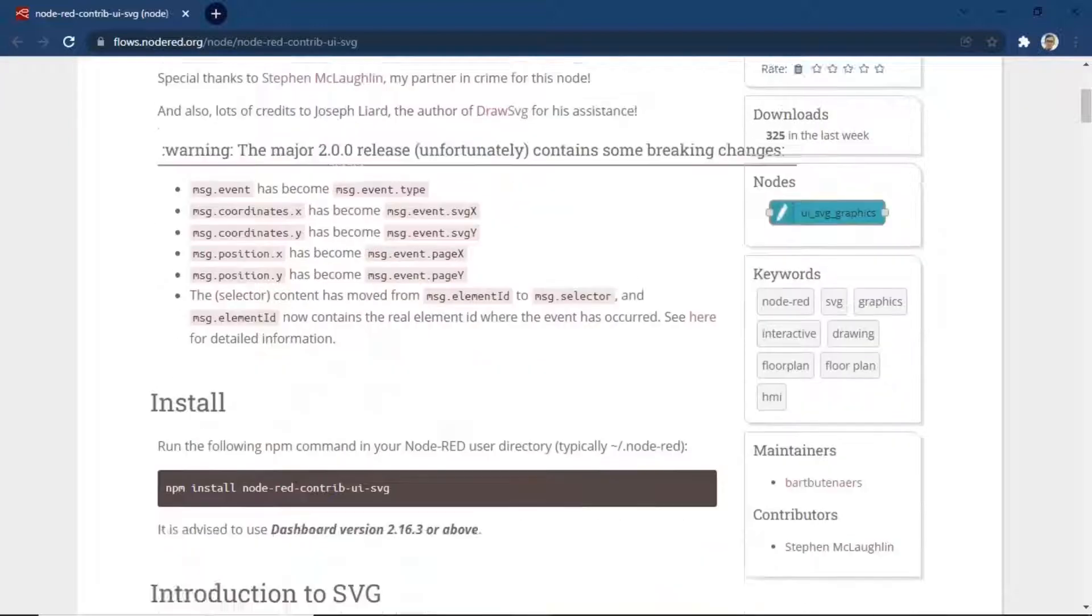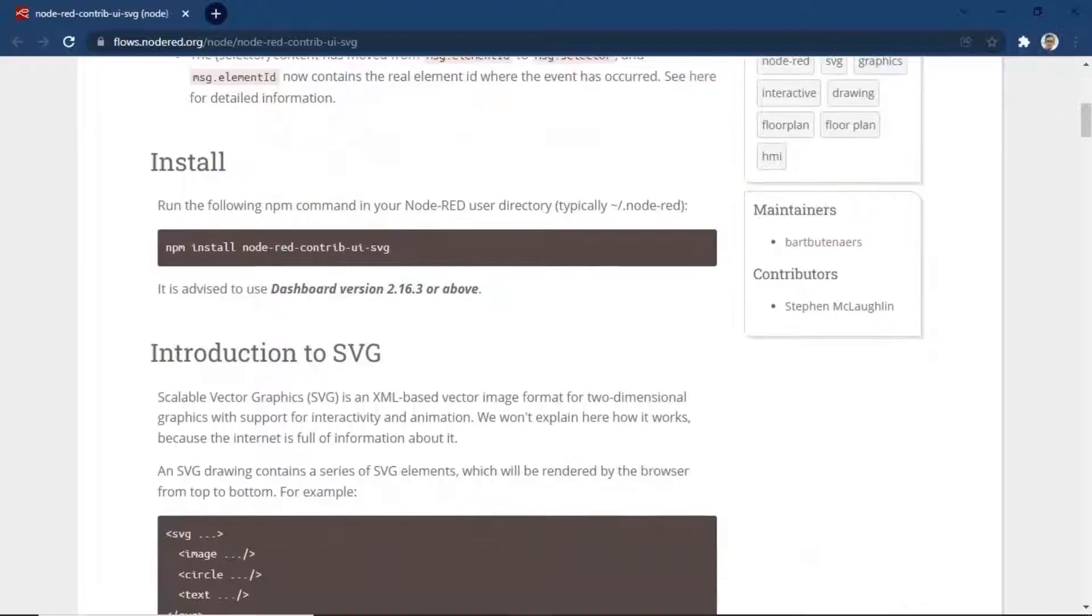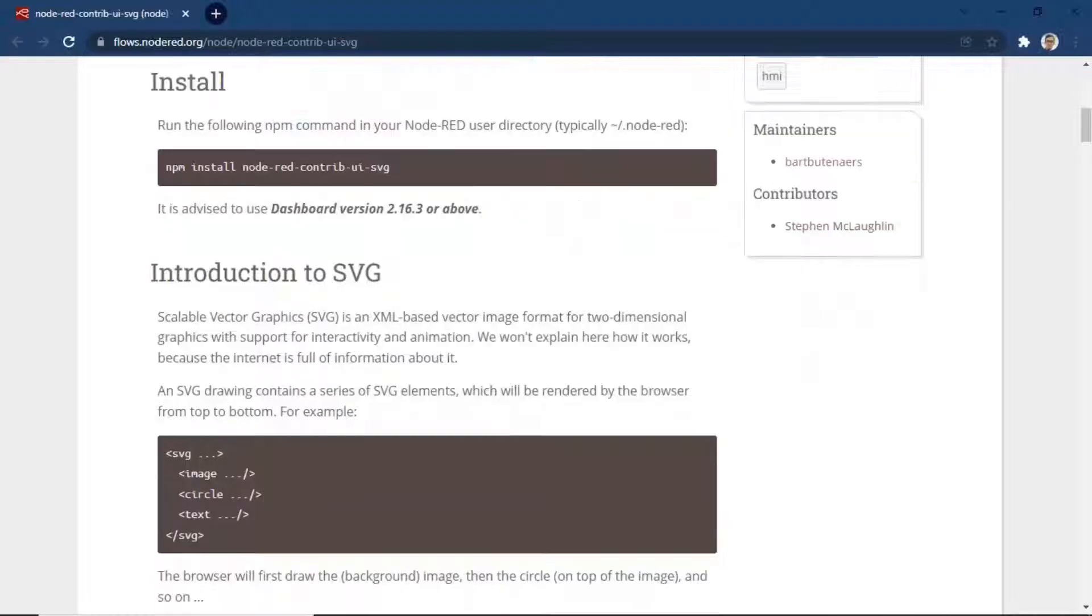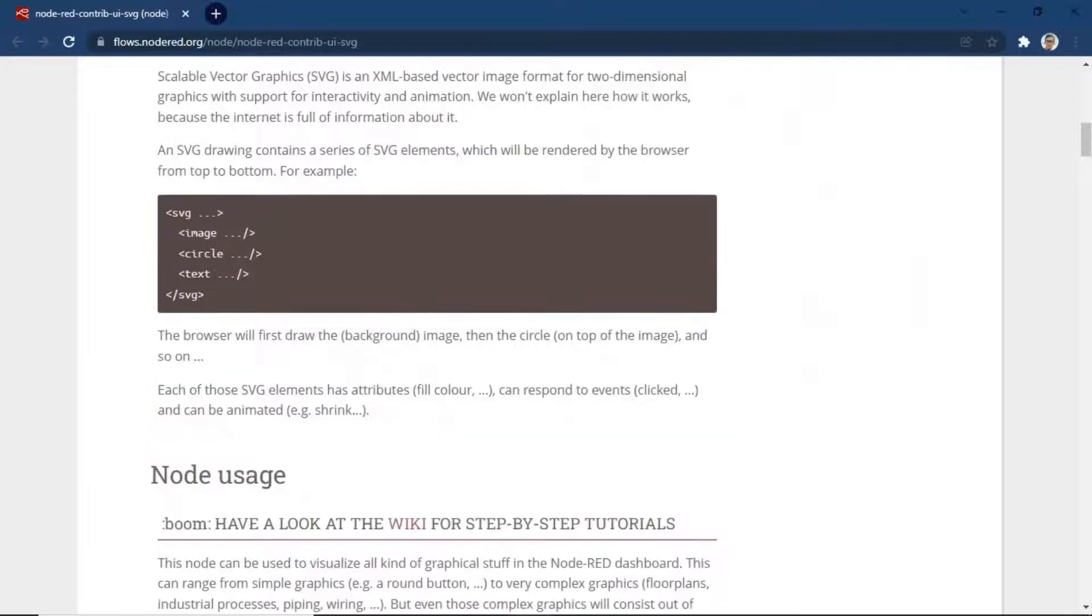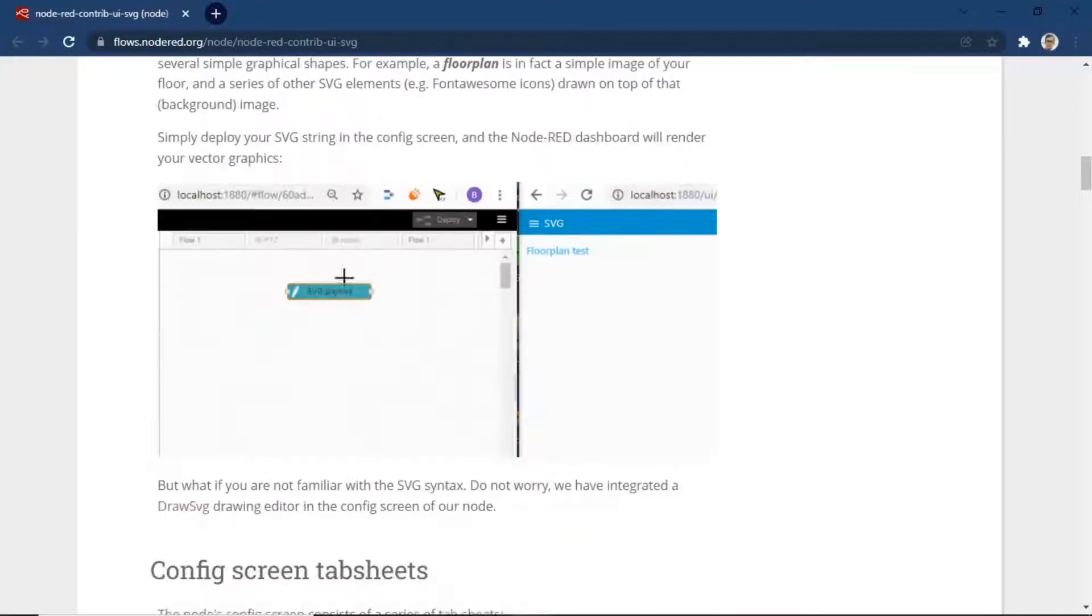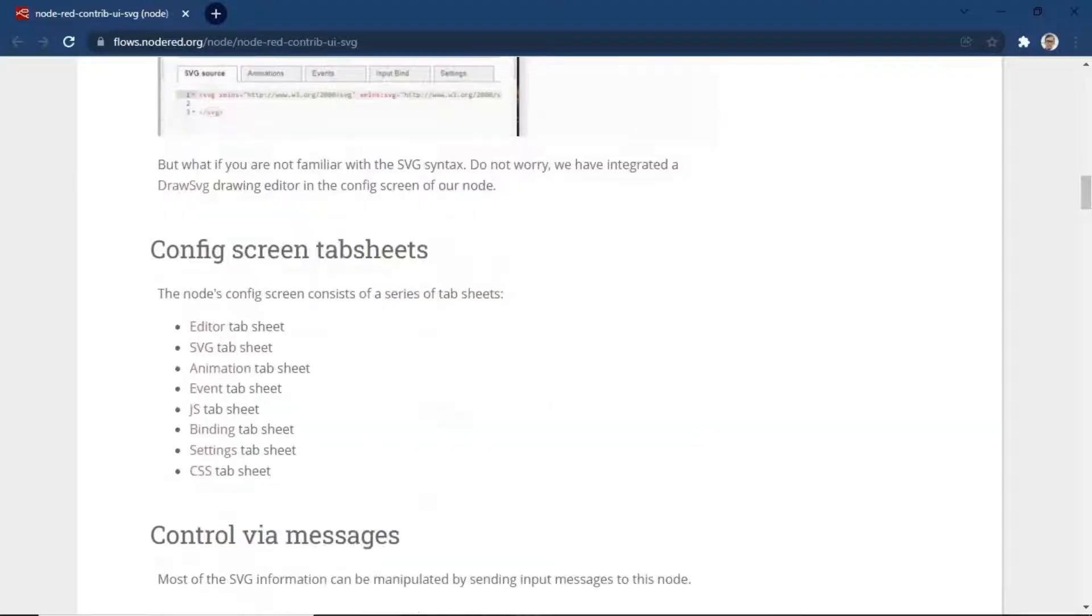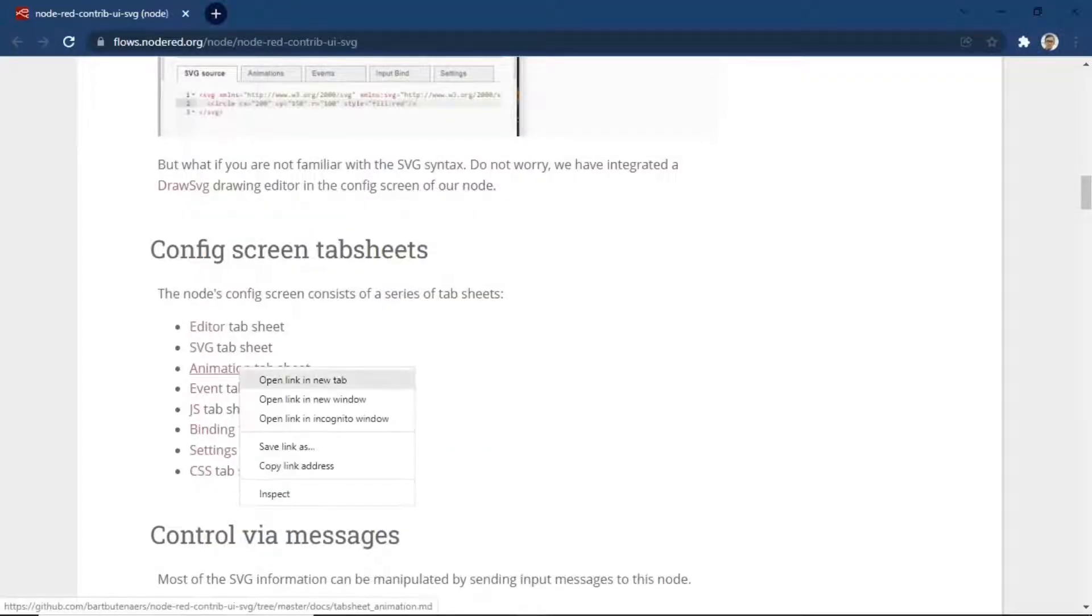You can view my previous video about SCADA Node-RED to see detail about SVG node. You can view further information about Node-SVG on the website, including information about animation on this node.